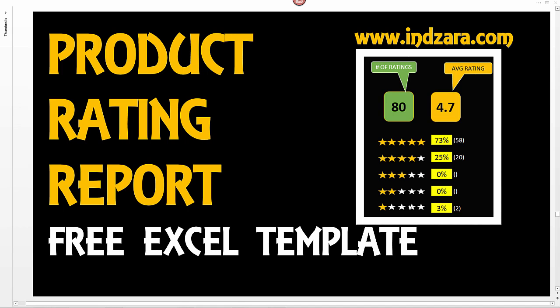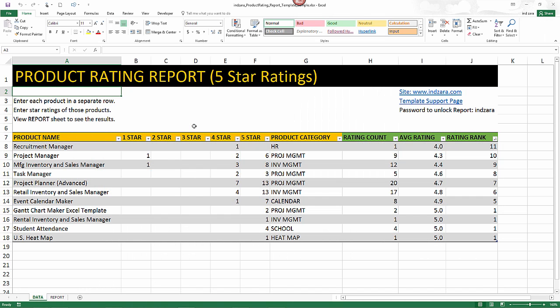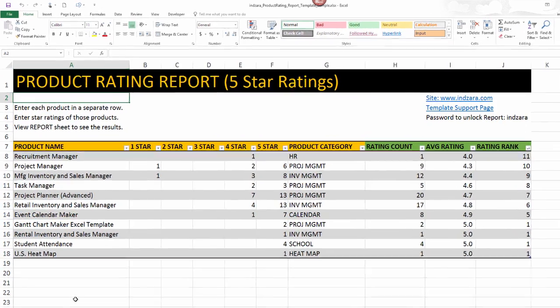So now let's get started. I have the template open and this is what the template will look like once we have some data entered. But when you download the template first, there won't be any data — it'll be blank. I have entered some sample data so I can illustrate how the template functions. There are two visible sheets: one is the data sheet and the other is called the report.